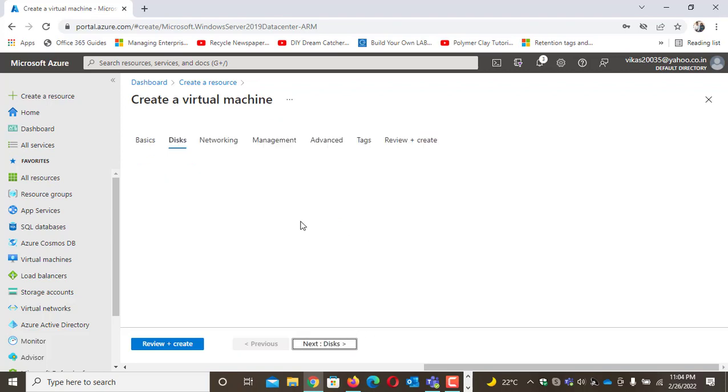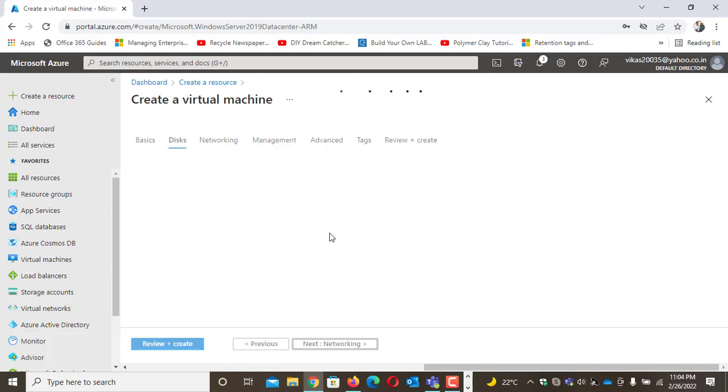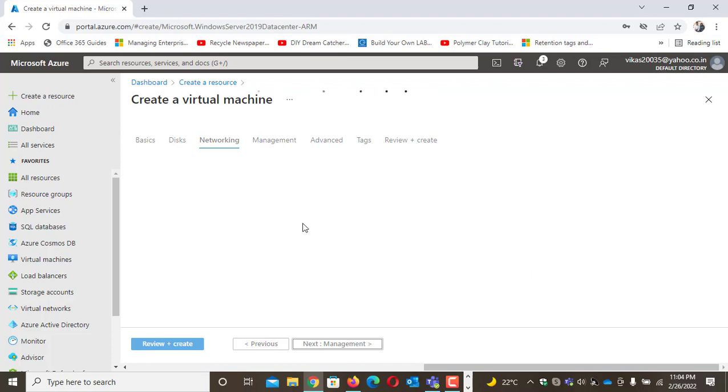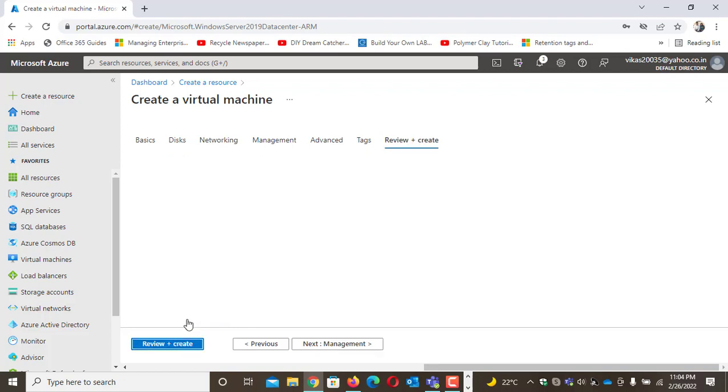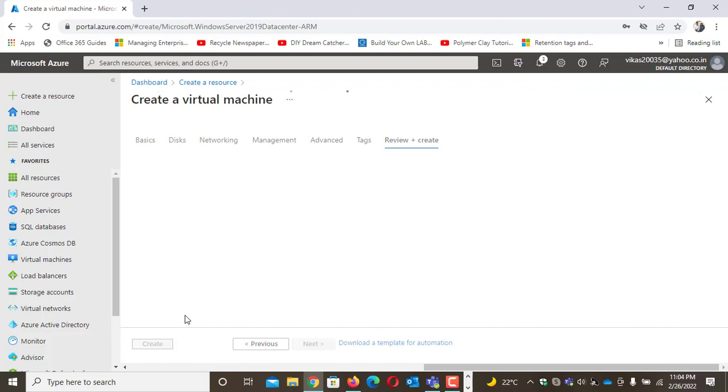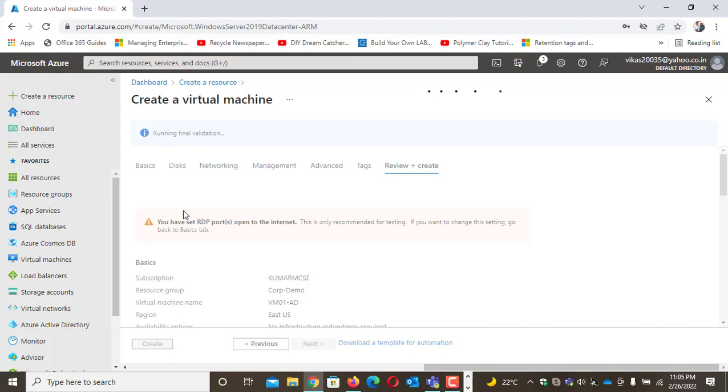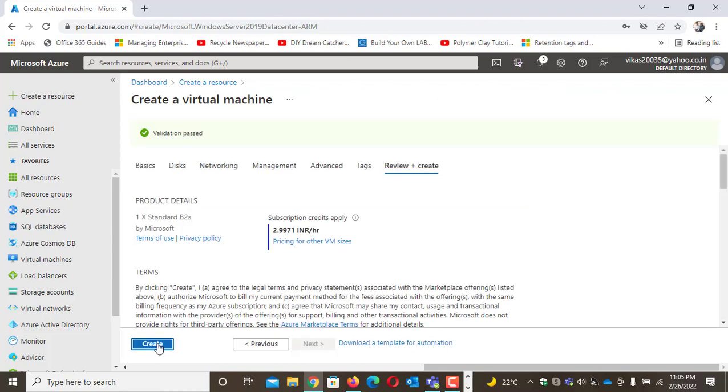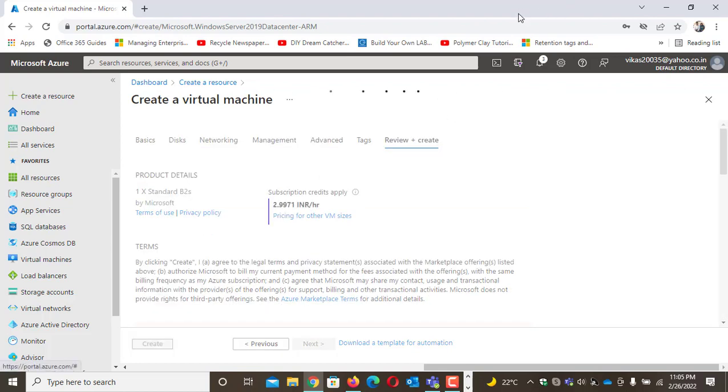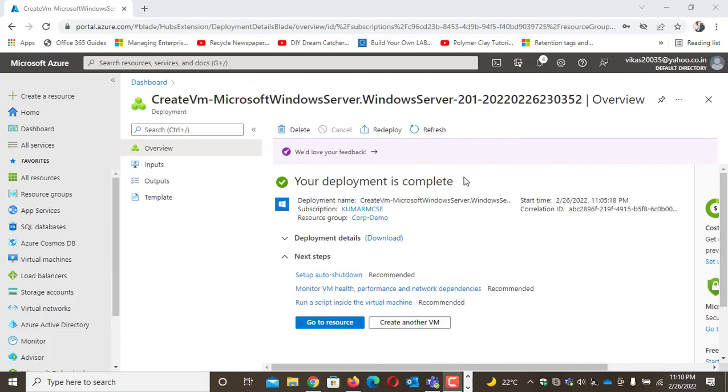Under networking, I'll make sure my COP-vnet subnet one is selected. The first three IPs are always reserved in Azure, so the first IP for this VM should be 172.16.0.4. The VM is now ready.